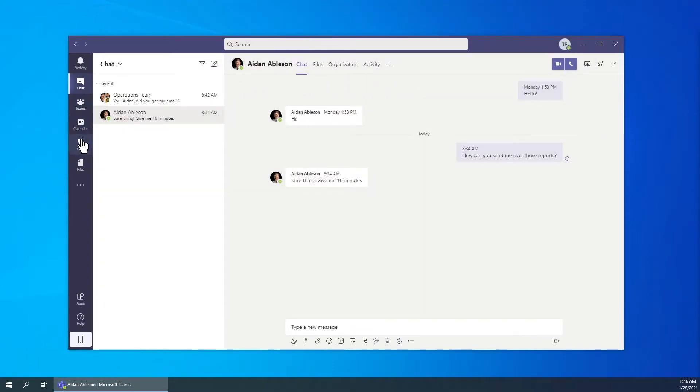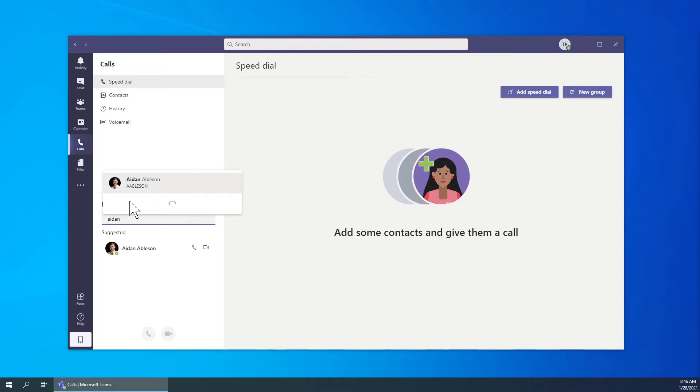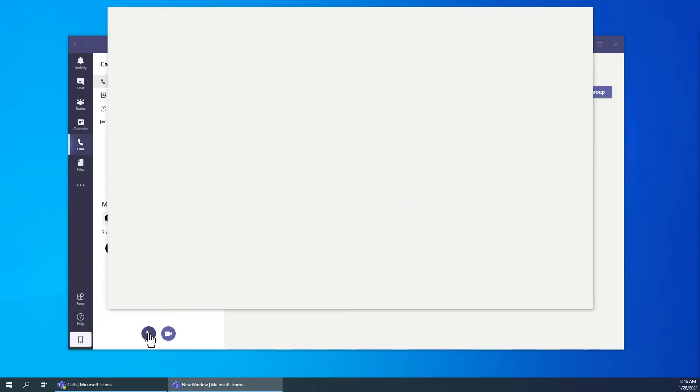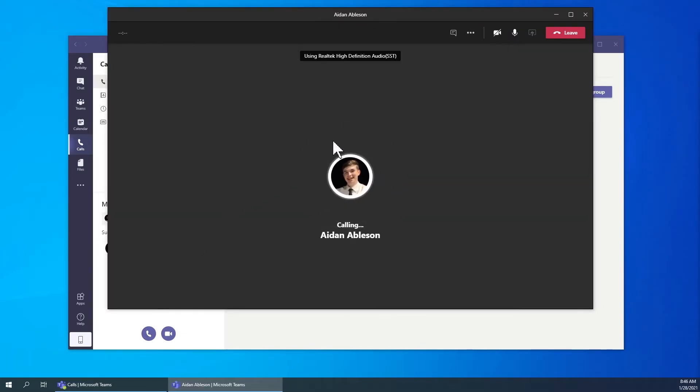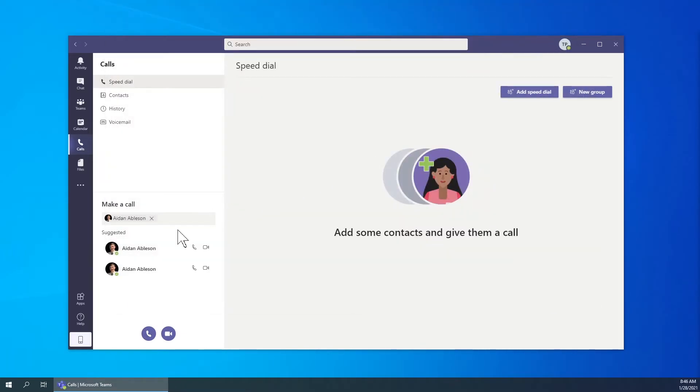Another way is to go to the calls tab on the left hand side, type in the recipient's name or multiple recipients for a group call, and click call. You can also choose from the suggested list here from recent calls.